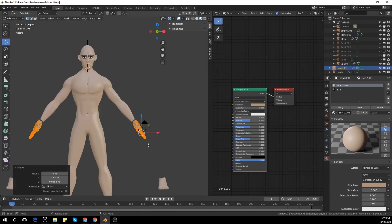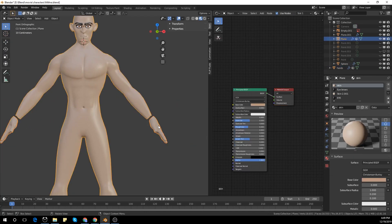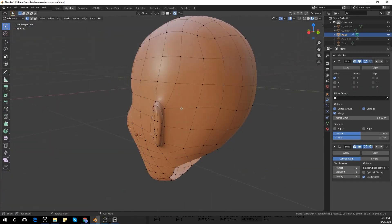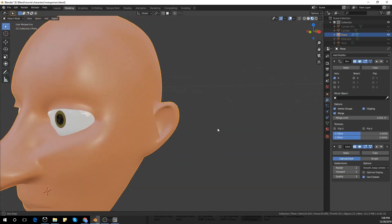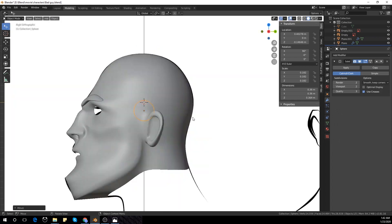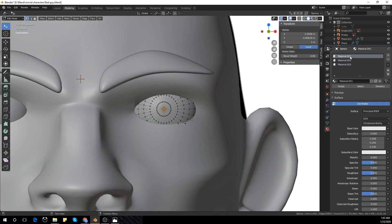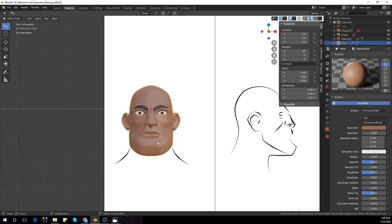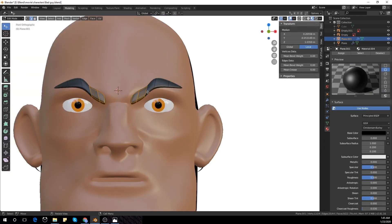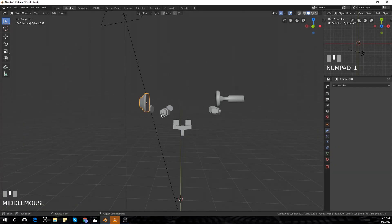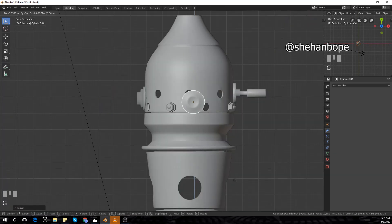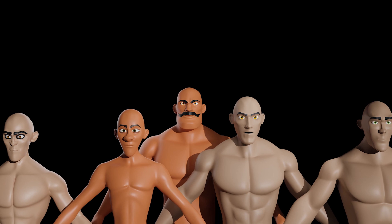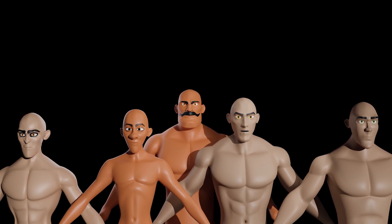Hey guys, I'm Shannon from Scarlet Studios. Today's video is Part 3 of our character design for beginners tutorial series. We'll be modeling the ear of our character in this video. You guys can check Part 1 and Part 2 in my channel — I've created a playlist. So let's start where we left off in the previous video.